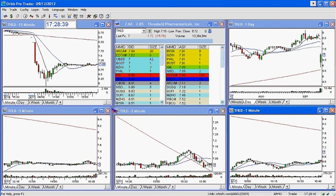This is Melissa with thestockspush.com. I'm just going over the gap play for today, which is THLD. If you need more information, please email me at melissa@thestockspush.com.